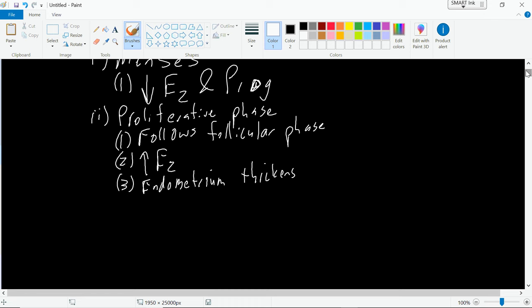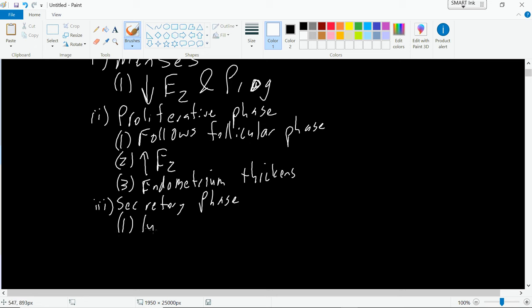Then the last phase is the secretory phase. During the secretory phase, it follows or occurs alongside the luteal phase of the ovarian cycle. This is when we're going to have an increase in progesterone. Progesterone is really important for maintaining the endometrial lining. Estrogen levels are still relatively high, but progesterone levels begin to increase as well, and this will maintain the thickened endometrial lining so that if you have a fertilized egg that implants, we're not shedding that thick endometrium.